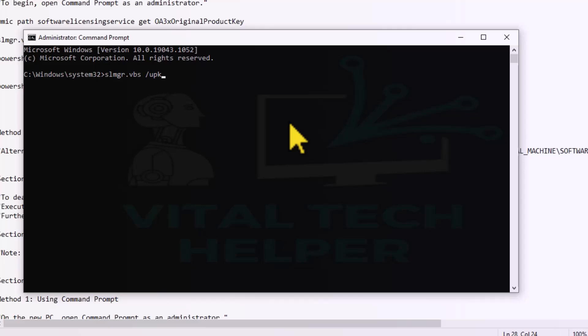Run this command and you'll see a confirmation box coming up stating that you have uninstalled the product key successfully.